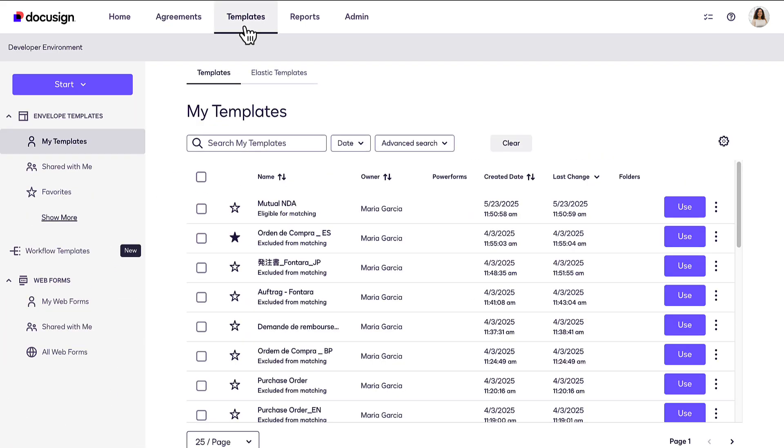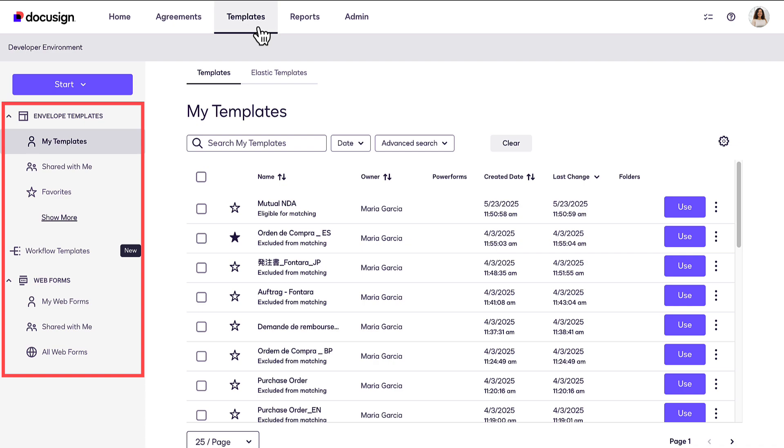The Templates page lets you manage, create, and update your templates and web forms.